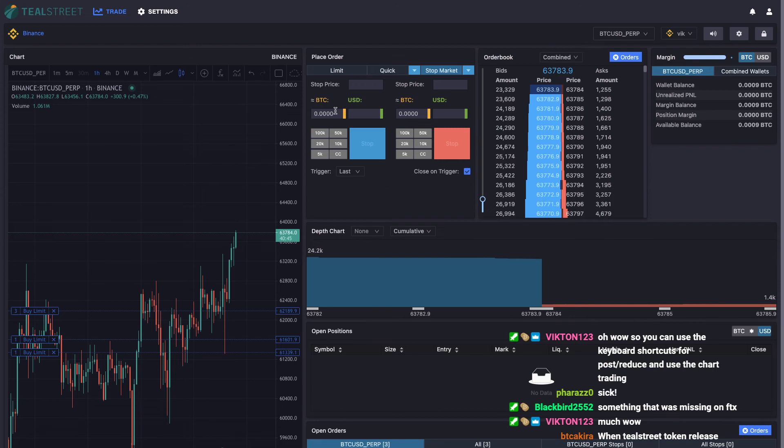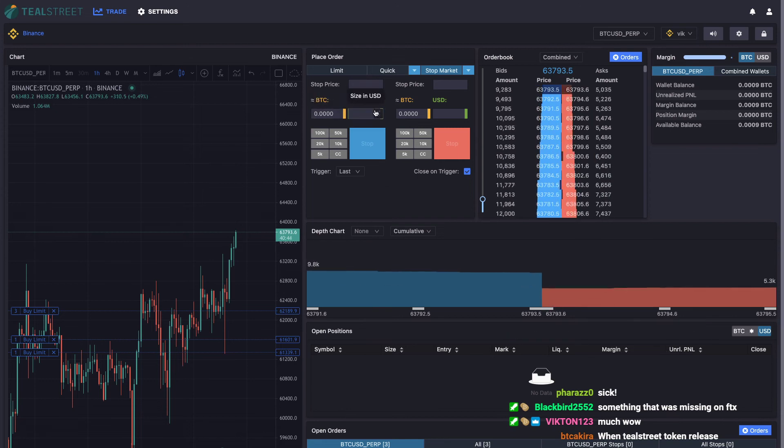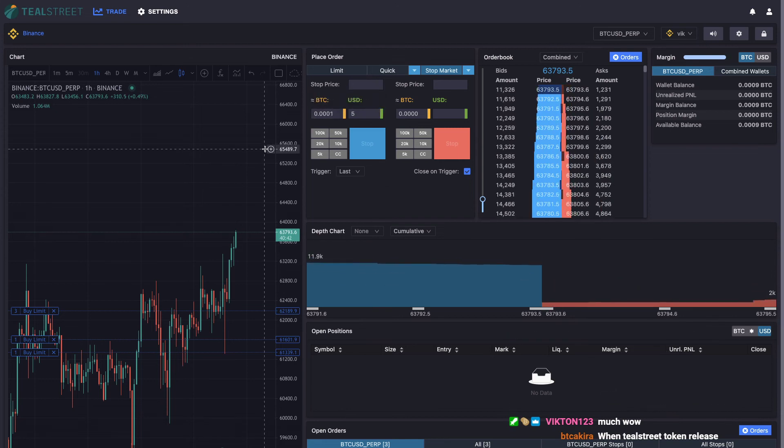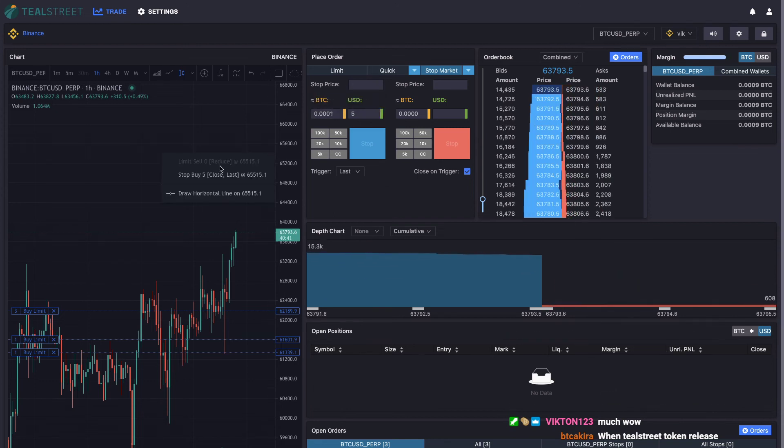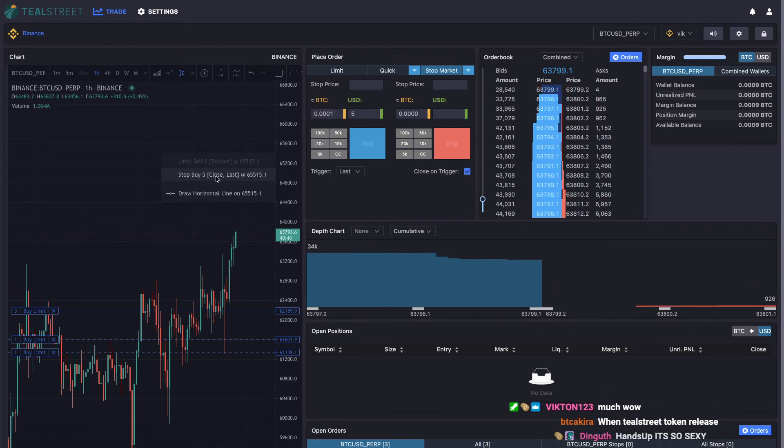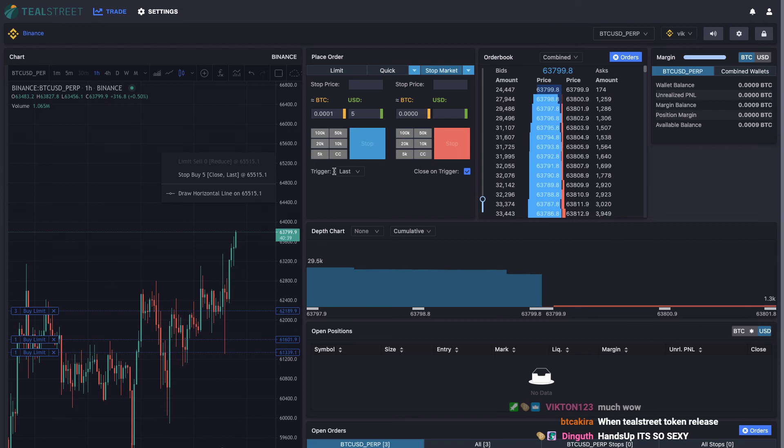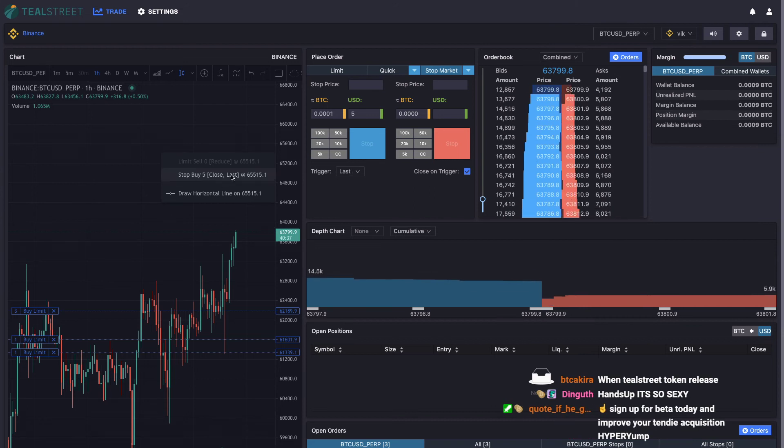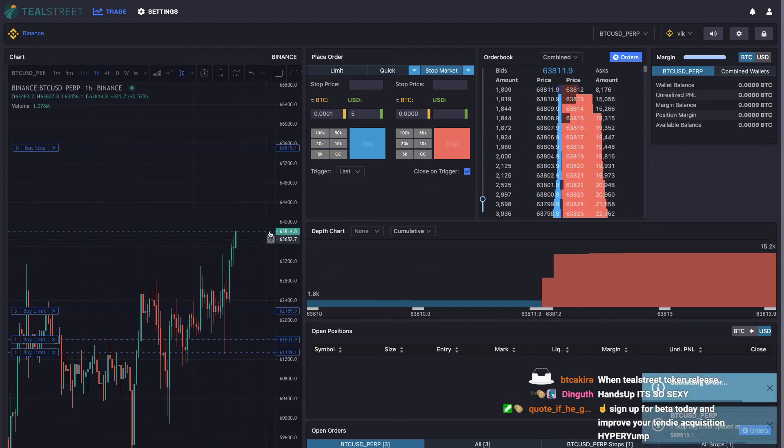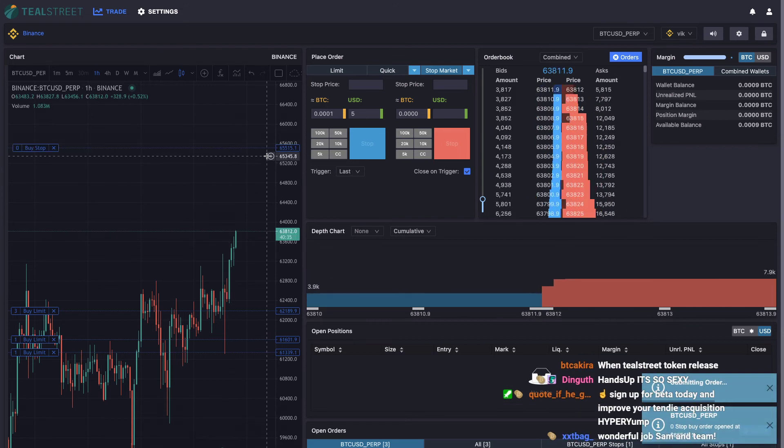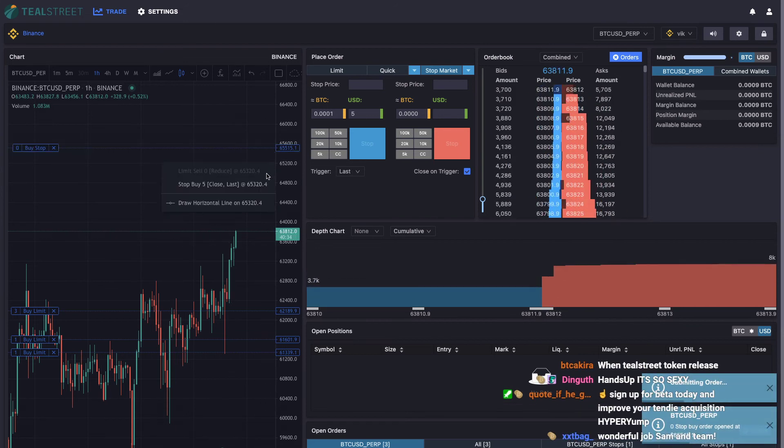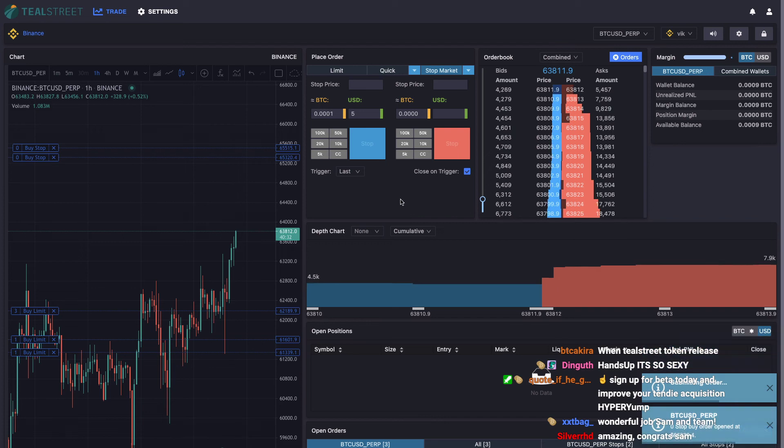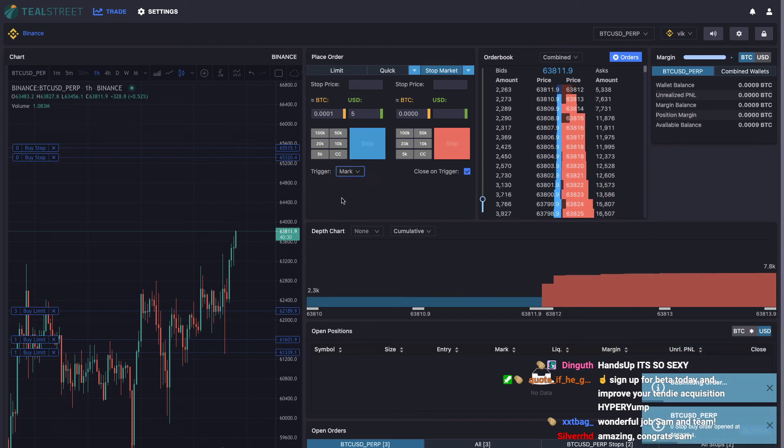If I add size into this form right - close on trigger stop order, stop buy five close on trigger, last trigger. So you can see close last right there. If I change this to mark for example.